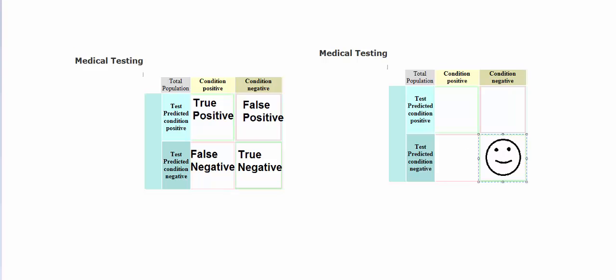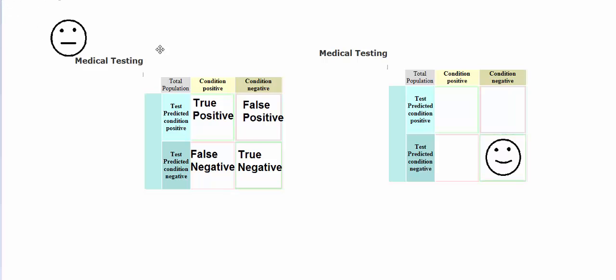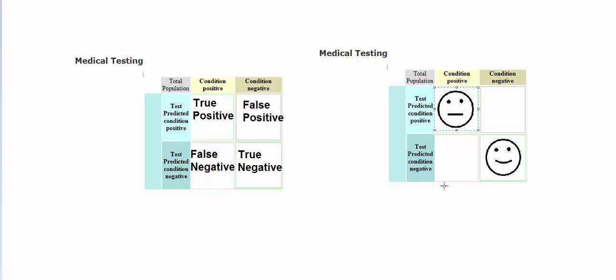A test could also come back as a true positive. We do not like to learn that we are sick. I do not like to learn that I have the flu. But at least I am getting an accurate test and I can plan accordingly.